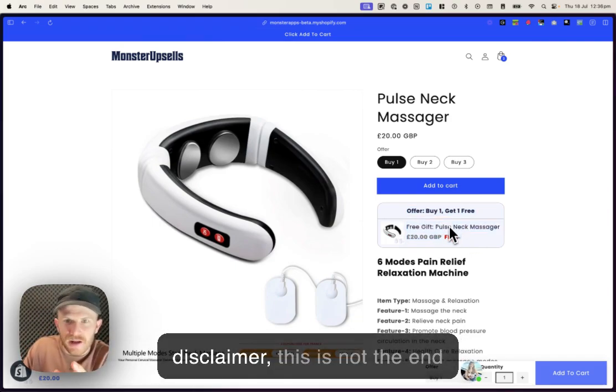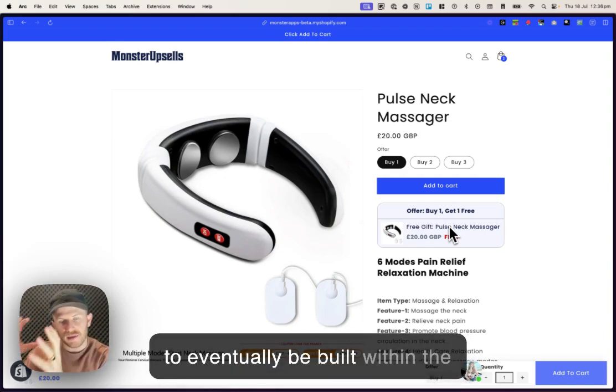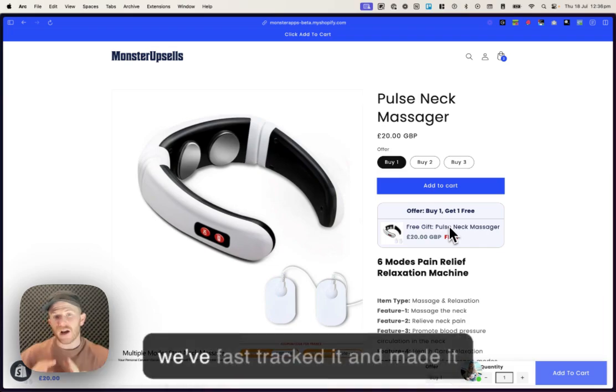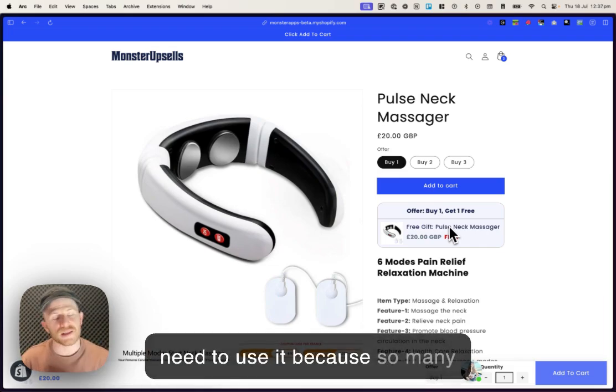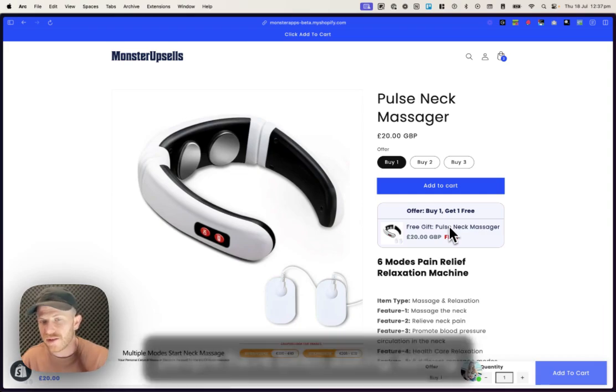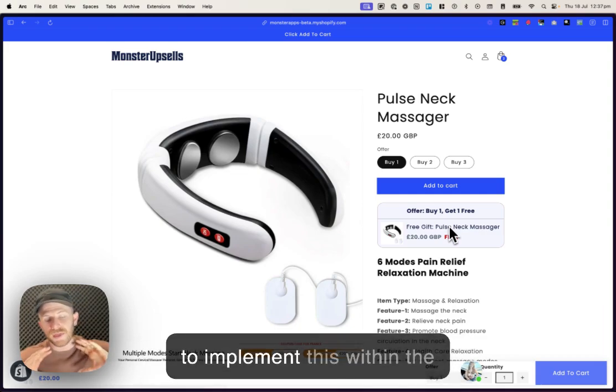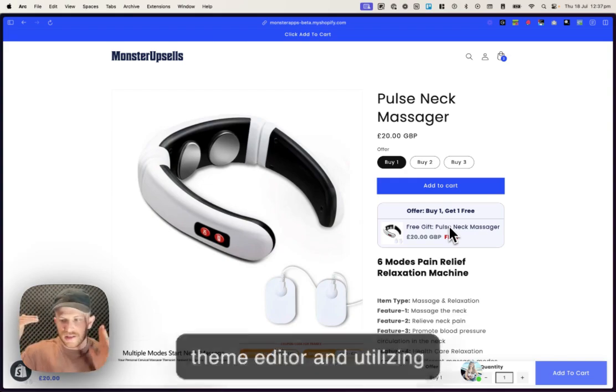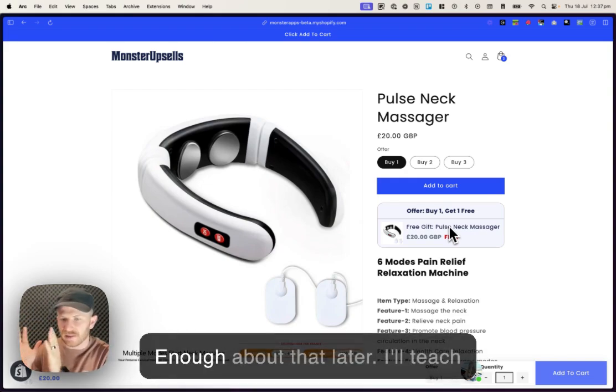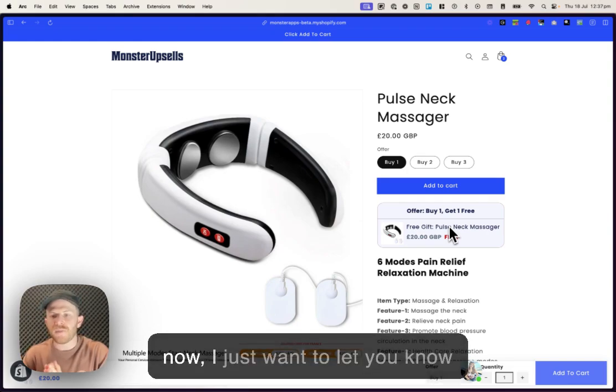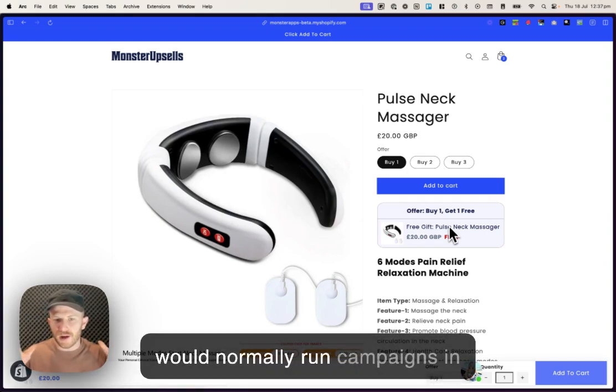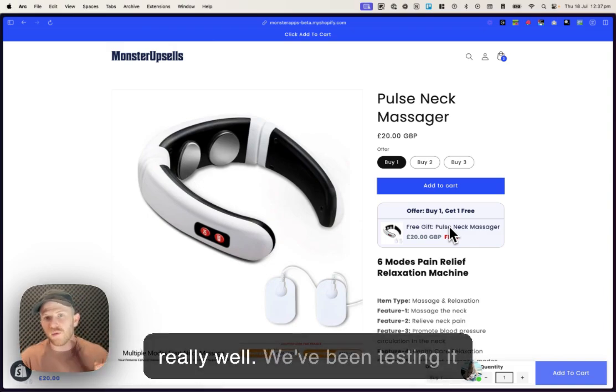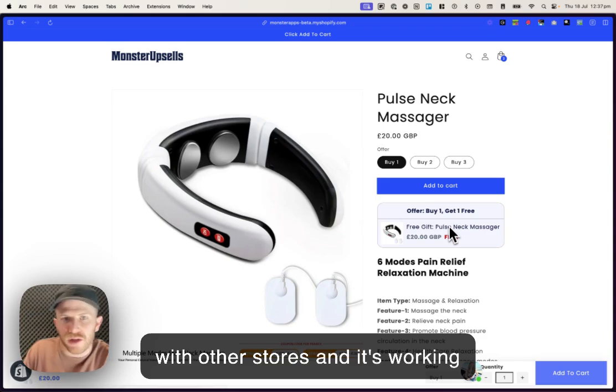Now, disclaimer, this is not the end form of this campaign. It's going to eventually be built within the MonsterCart app. But for now, we fast-tracked it and made it available to everybody if you need to use it because so many people have been asking us for this. We figured out a way to implement this within the theme editor and utilizing Shopify automatic discounts.